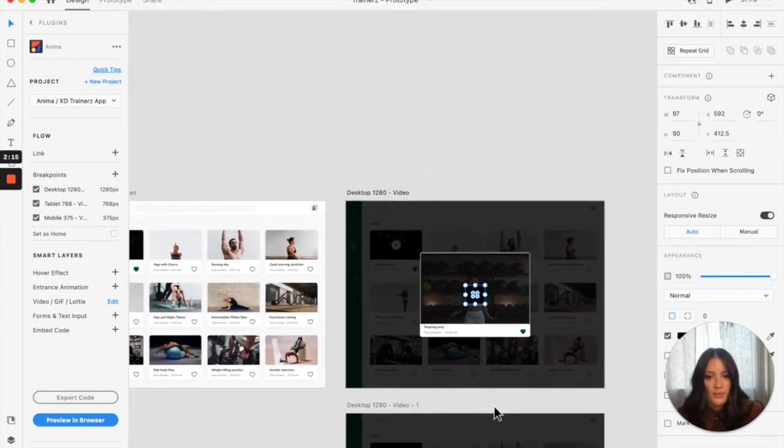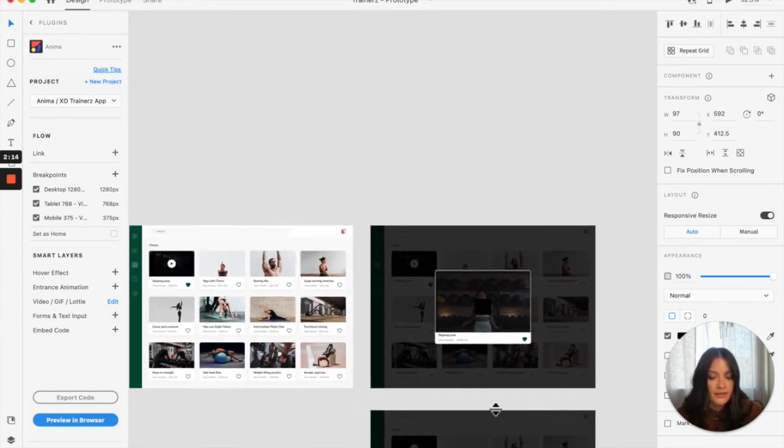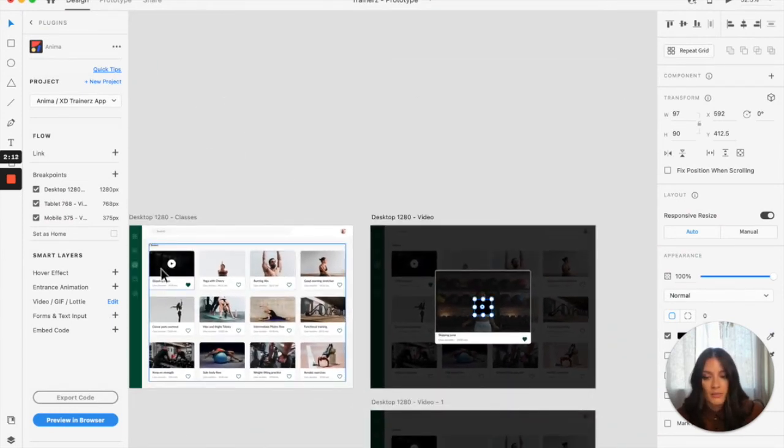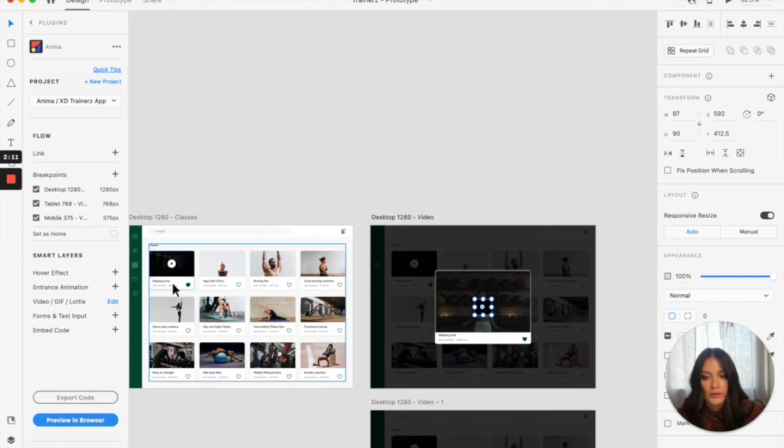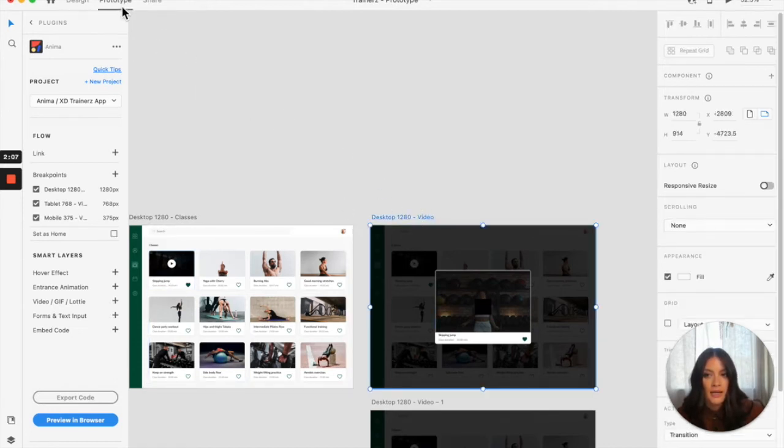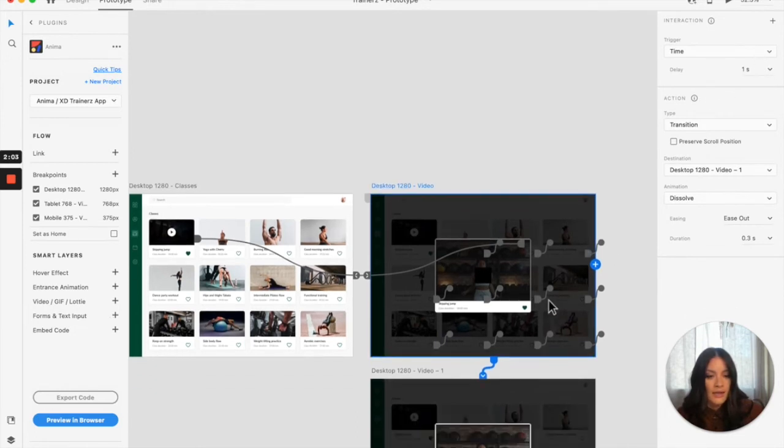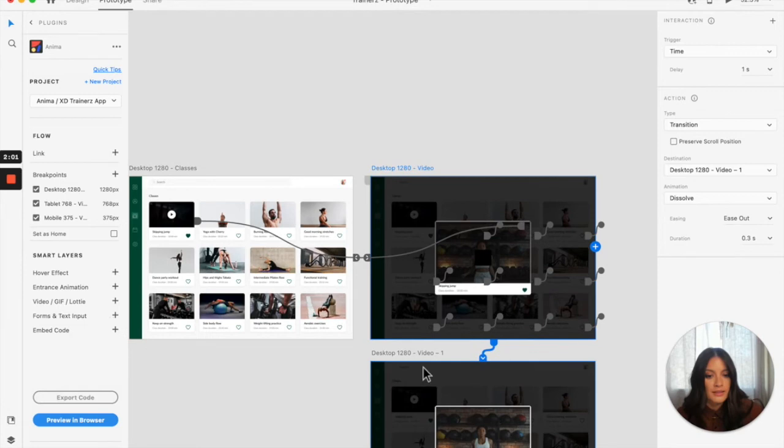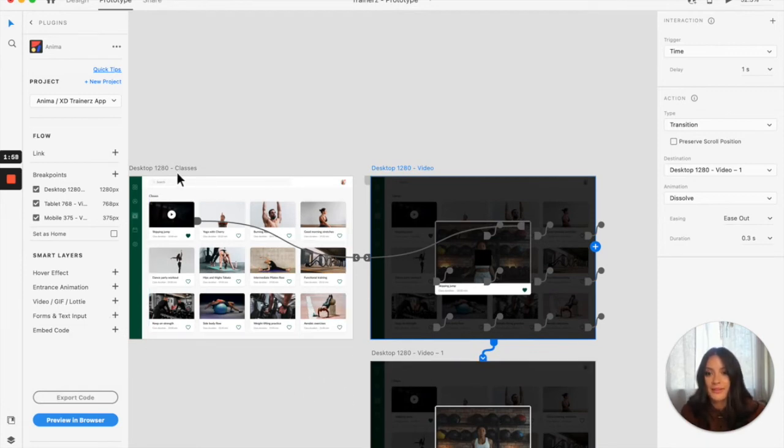So the way that I have it connected is that this thumbnail will open up this loading page and it's triggered by a timer. I have it set to one second, and then it will go to this video page. Let's go ahead and see what it looks like in the browser.